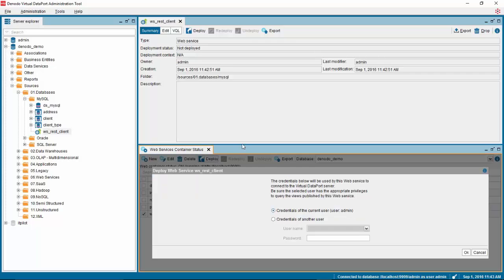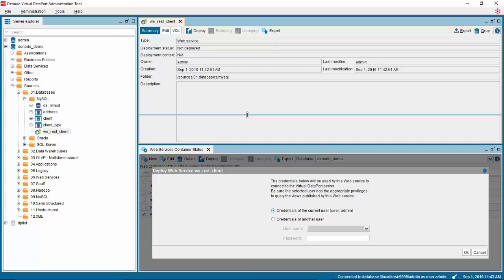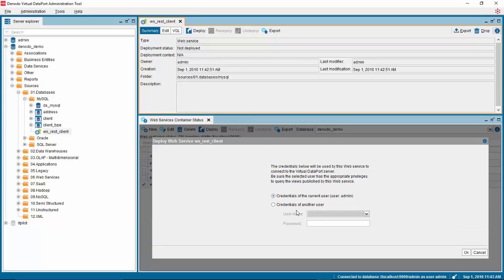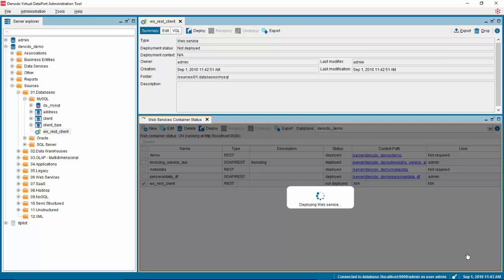In this new window, you will see you have the option of creating new credentials for a user or just keeping those of the current user. For now, we will leave them as default. Click OK and wait for your web service to be deployed.